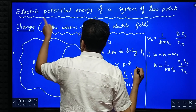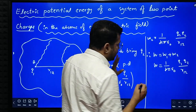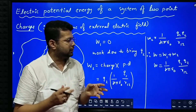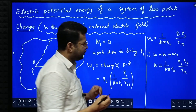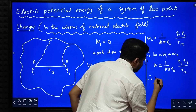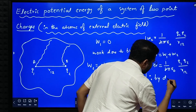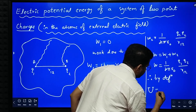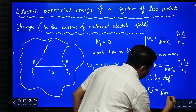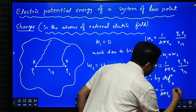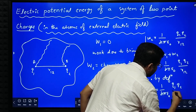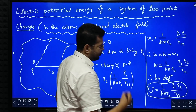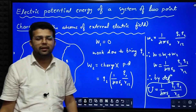According to the definition, electric potential energy is the work done in assembling those two charges. We have calculated the total work done, so by definition, electric potential energy is equal to 1 by 4 pi epsilon naught into Q1 Q2 divided by R12. This is the final equation. Hope you understood this. Thank you very much.